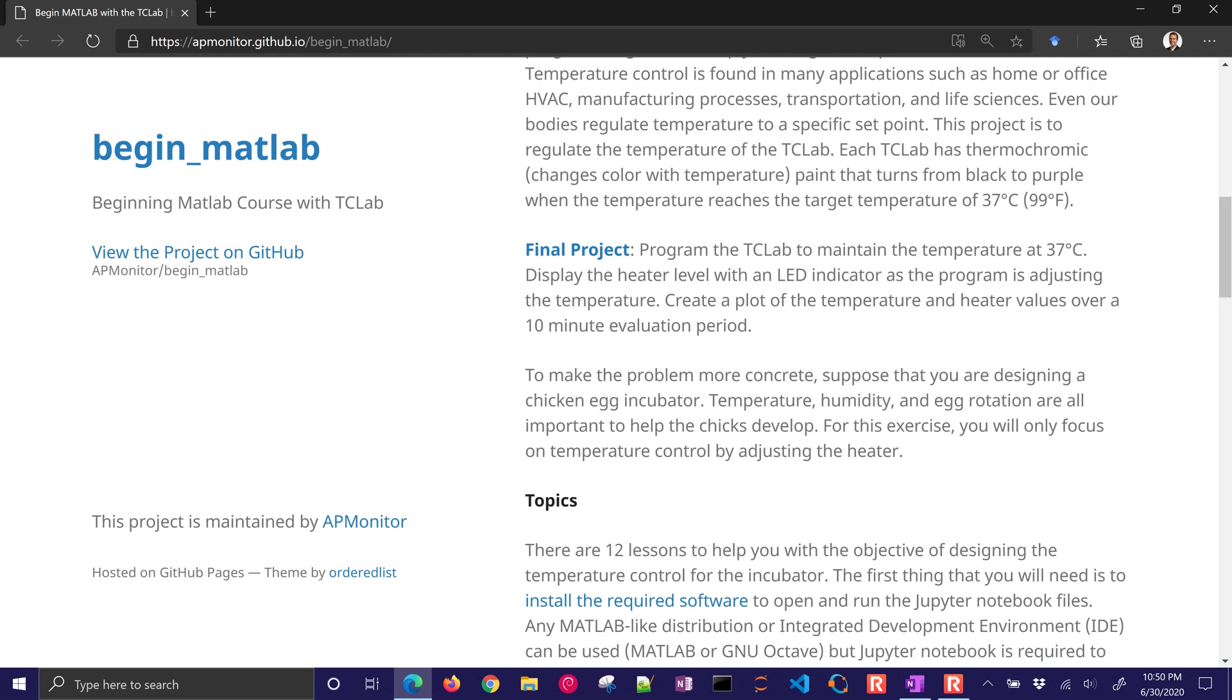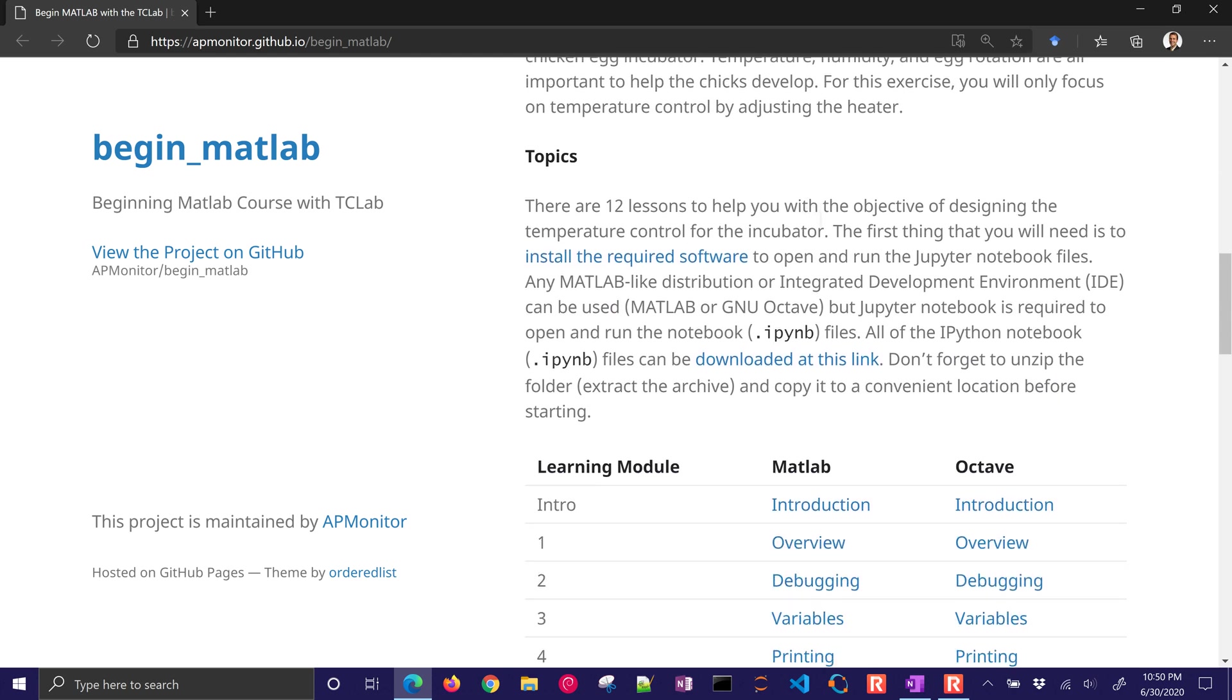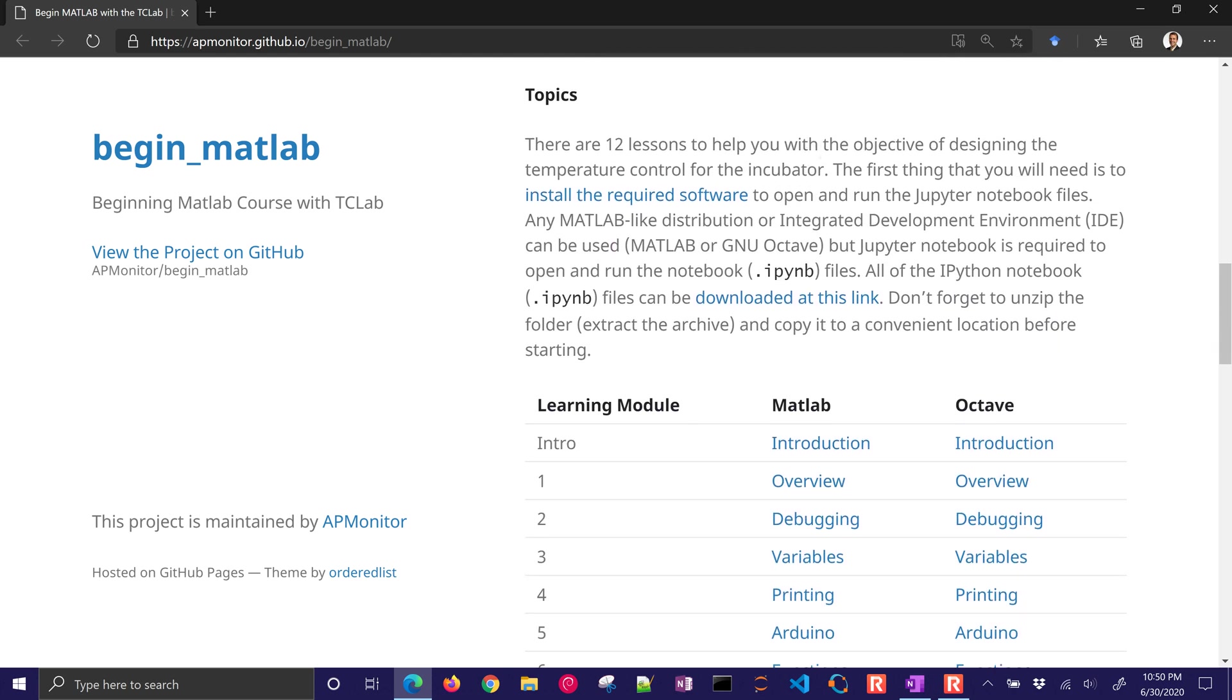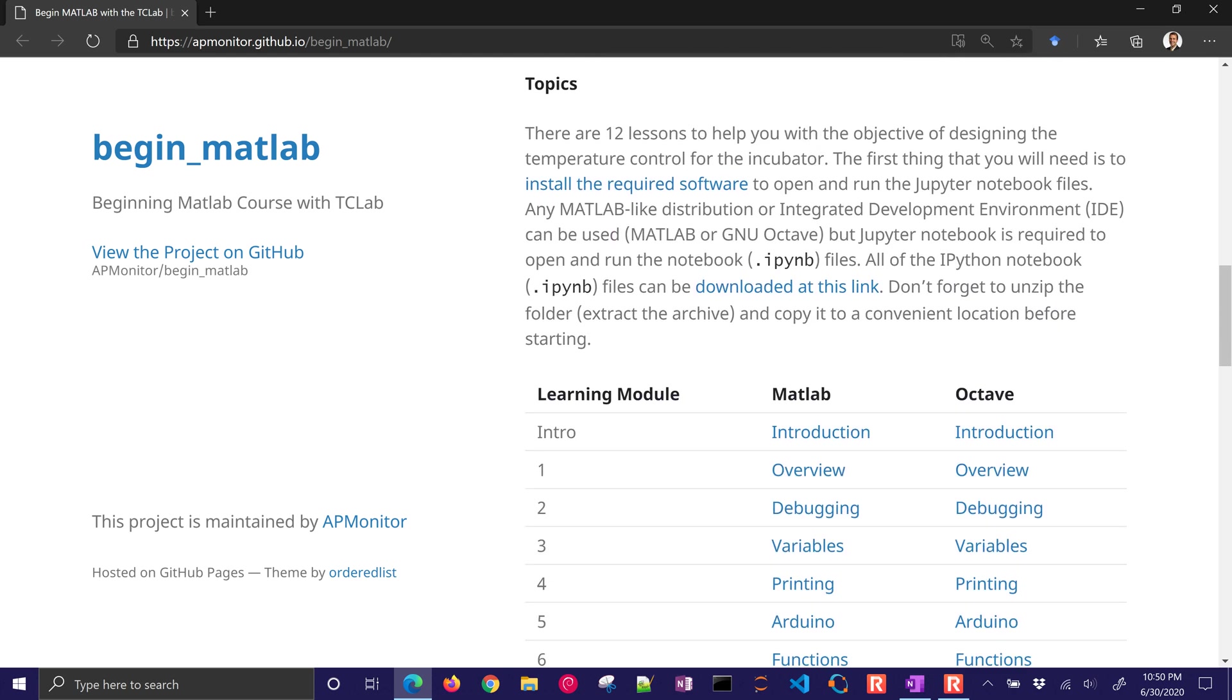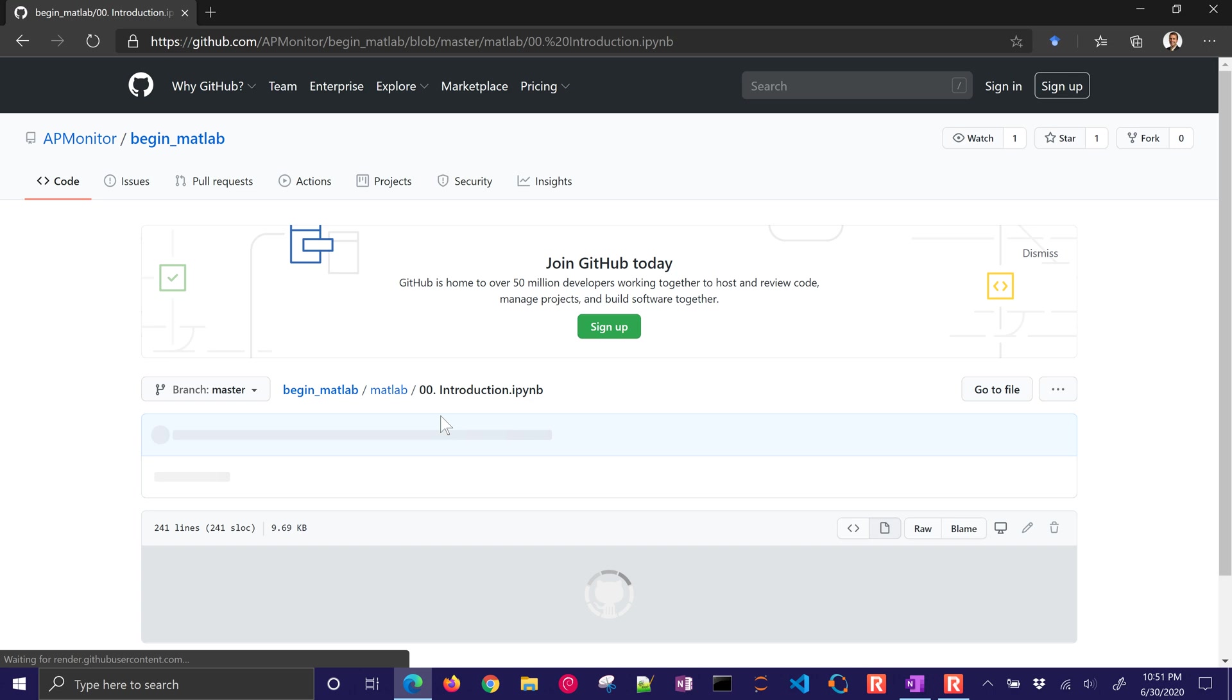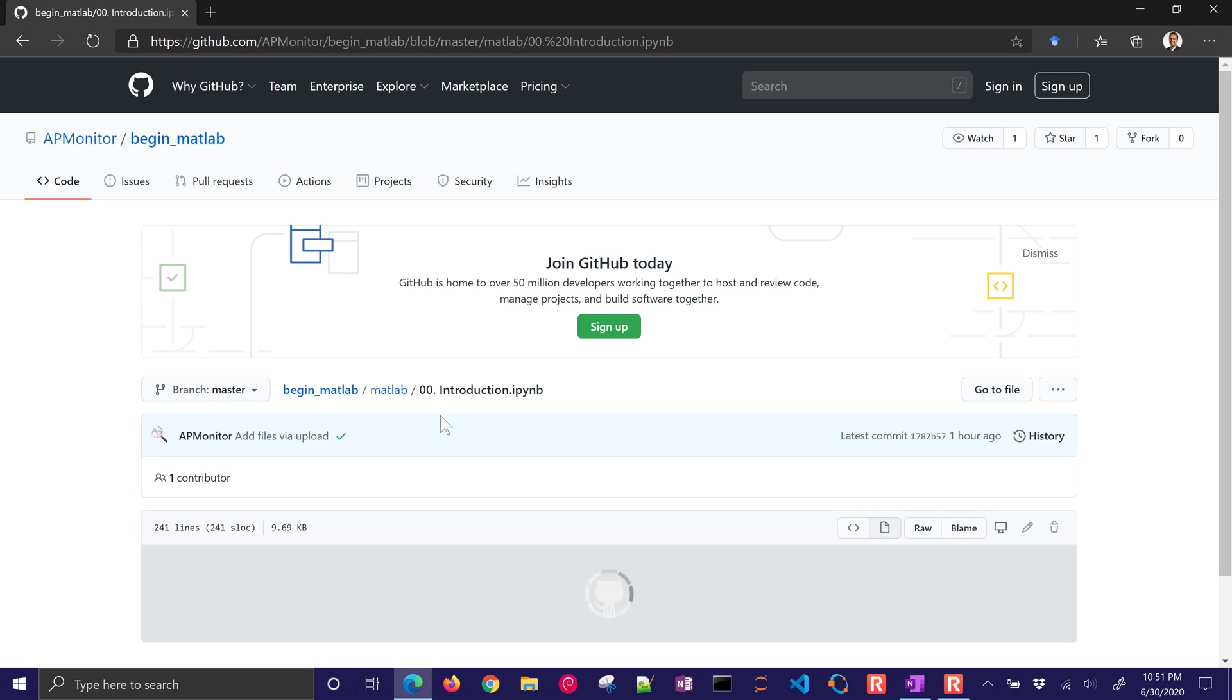There are 12 lessons that we're going to be going through and I have the source code here, the modules in MATLAB or Octave. Here I'm going to just select the MATLAB. It'll show an example of the instructions that we're going to have to help you get started, install everything that you need.